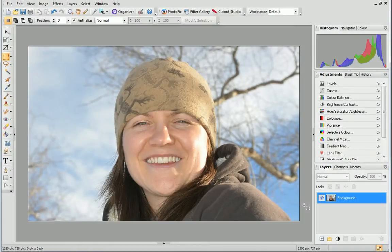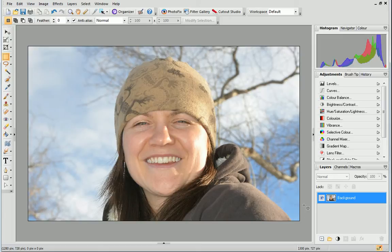We are going to use the Clone tool to darken areas of skin and therefore remove hotspots.